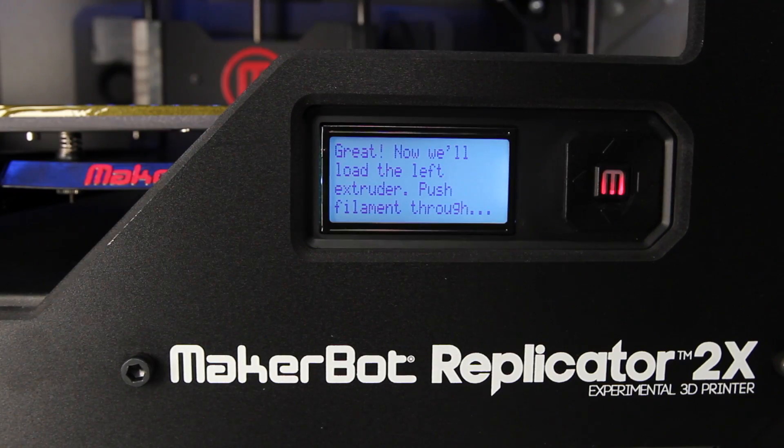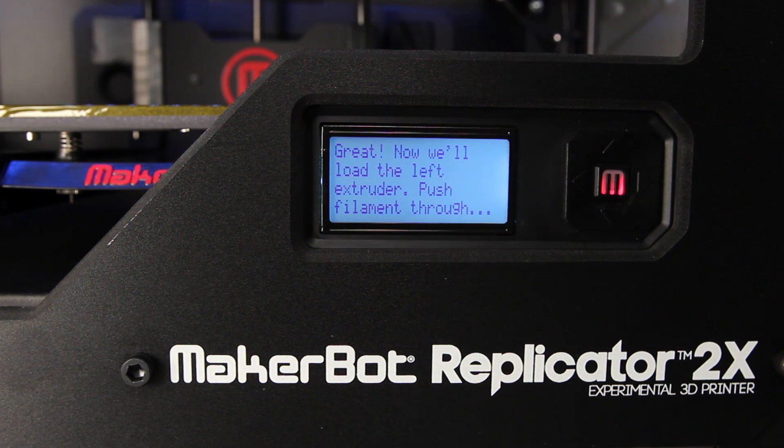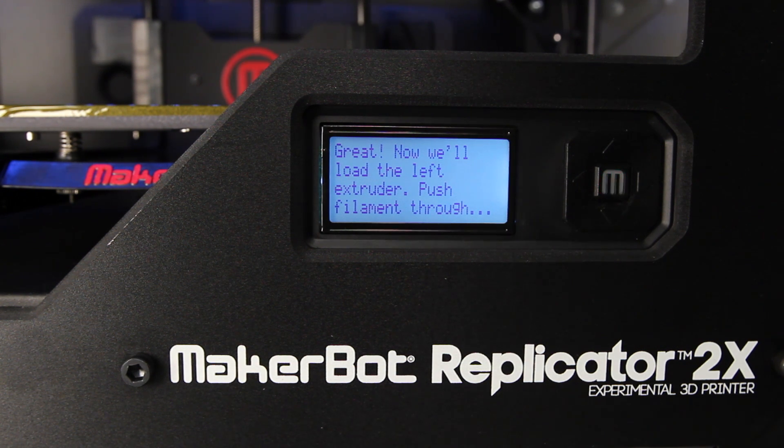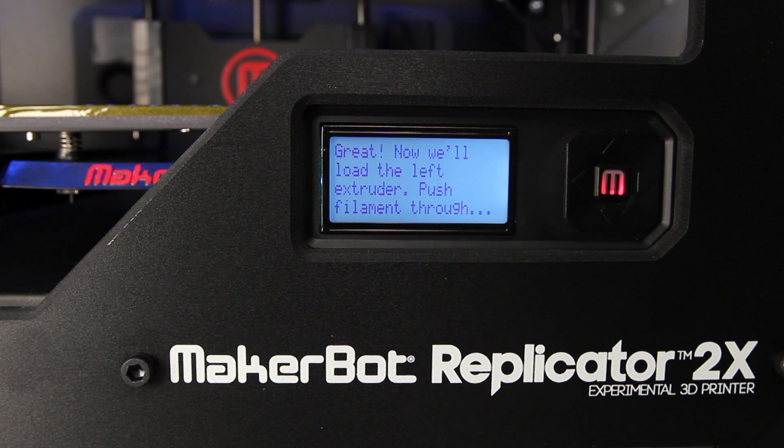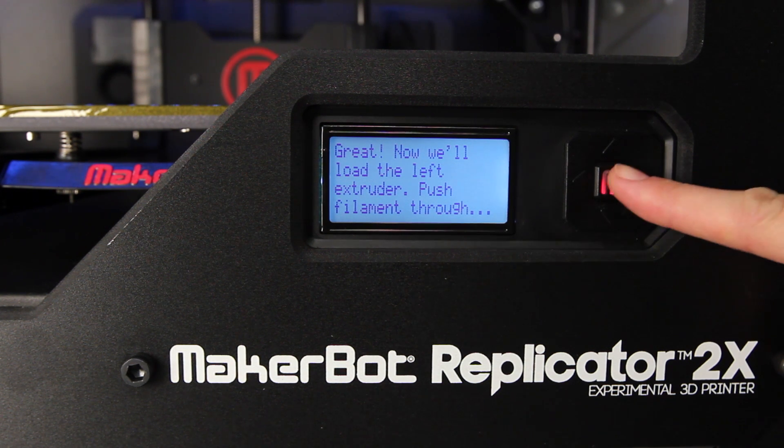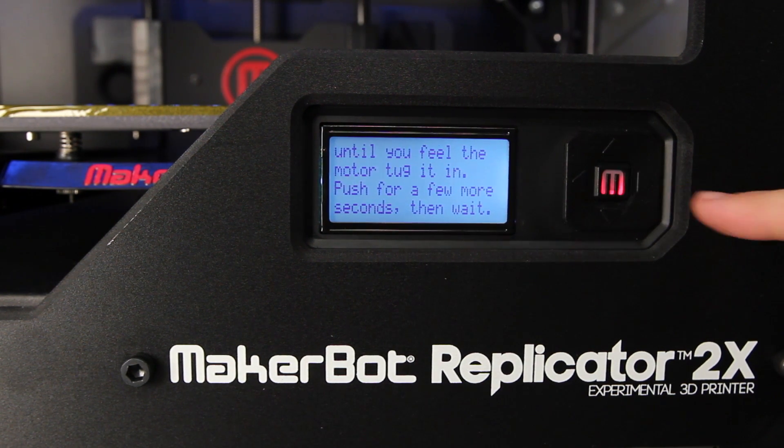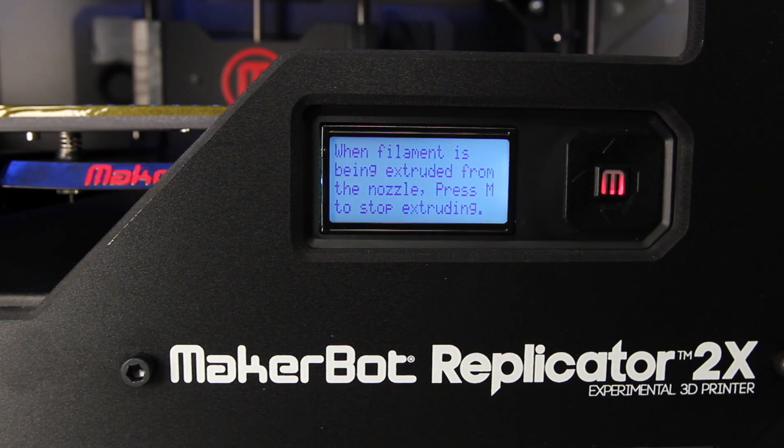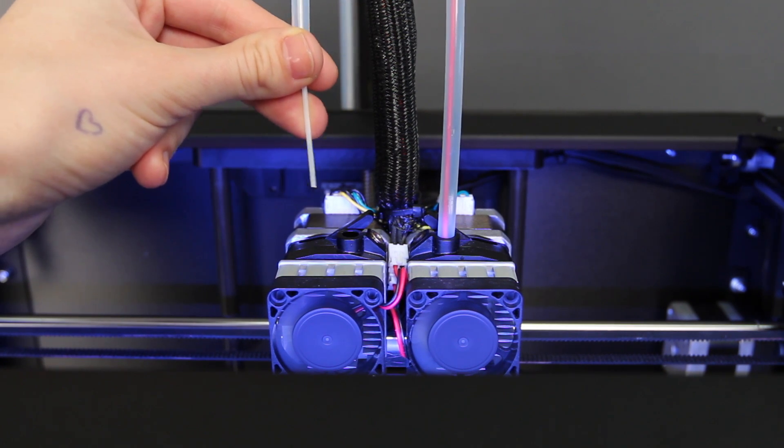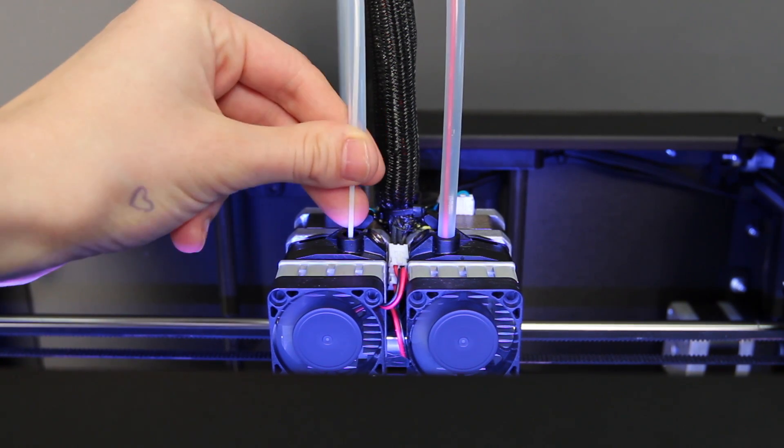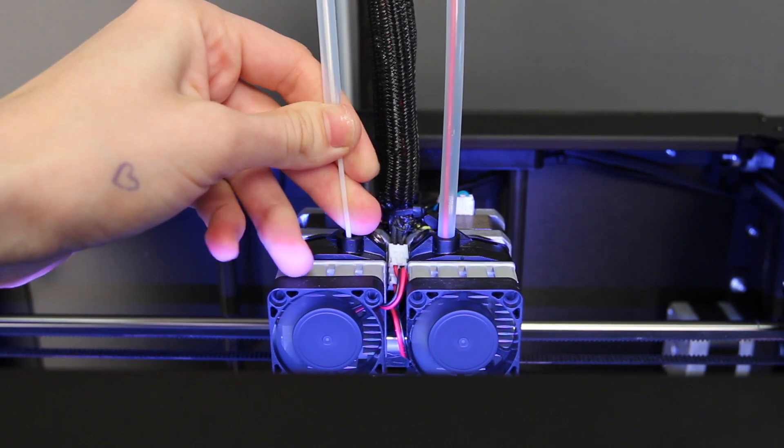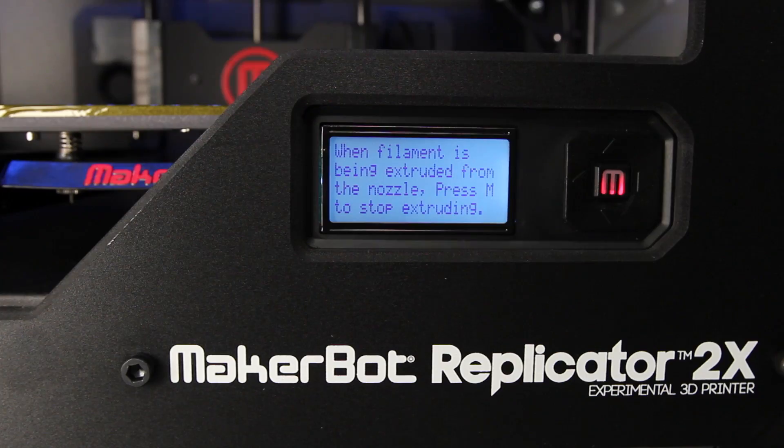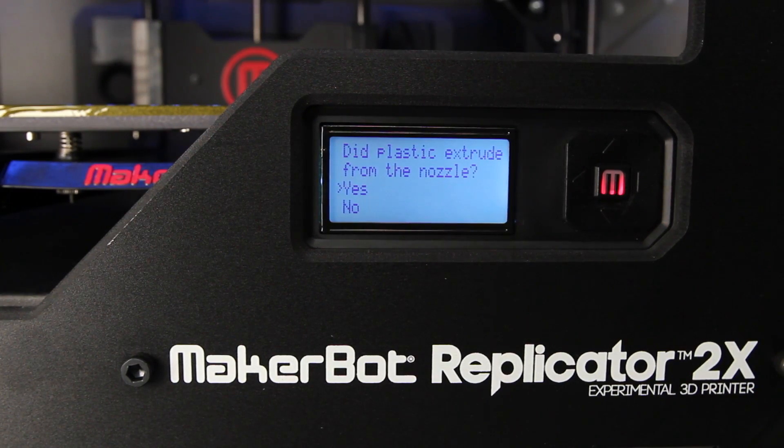After the right extruder has been loaded, the LCD panel will prompt you to load filament into the left extruder. Click through the message until your MakerBot Replicator 2X asks you to press the M when you see plastic extruding. And then follow the same process with the left extruder, pushing it through until you see the noodle of ABS and then stopping the extrusion by pressing M.